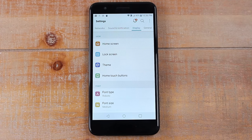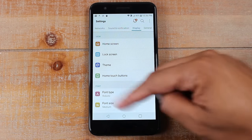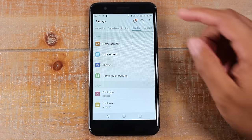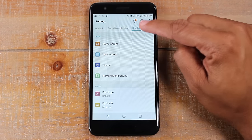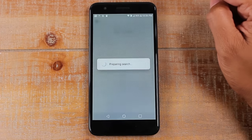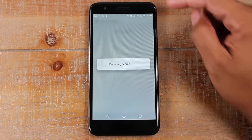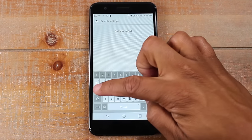A lot of the newer phones will have a search option in the settings, so you don't even have to really know where to find it. Just look for the magnifying glass at the top of the screen. Tap on that and this will allow you to directly search for what you want.